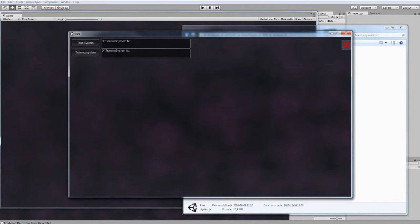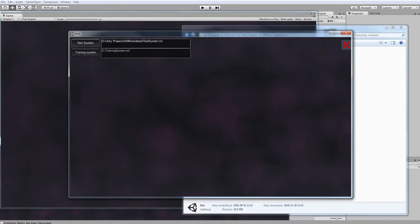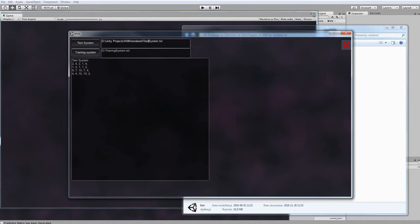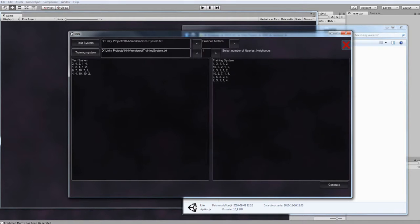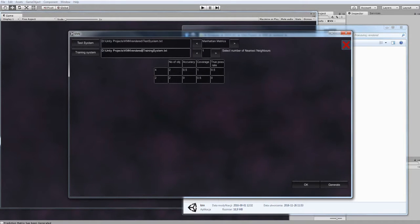So you have to provide the correct path and load the systems. Hit generate and keep generating for your loaded systems.